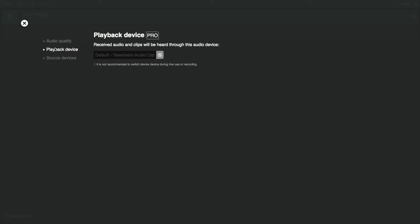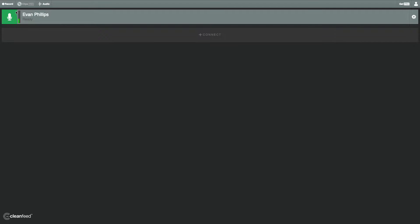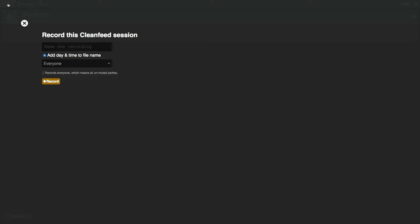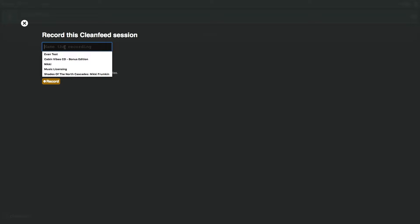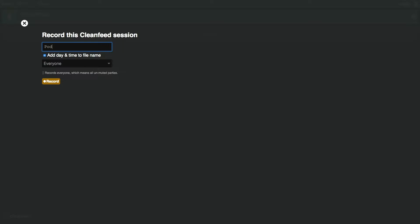Other thing, you just want to check your playback device. So if you have an audio interface that has an XLR microphone, you're going to want to select that. If you have a USB microphone, you're going to want to select that, and so on. And so the next thing that's going to happen is you're going to want to go up into the upper left and click record. You're going to want to name your session. I'm going to call this PodPeakTest. I'm going to add the day and time to the file, and I can change that later.